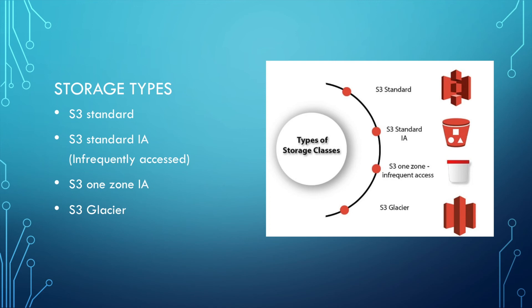If it is less accessed, you can use S3 standard IA, which means infrequently accessed. This price will be about 20% cheaper than the standard.